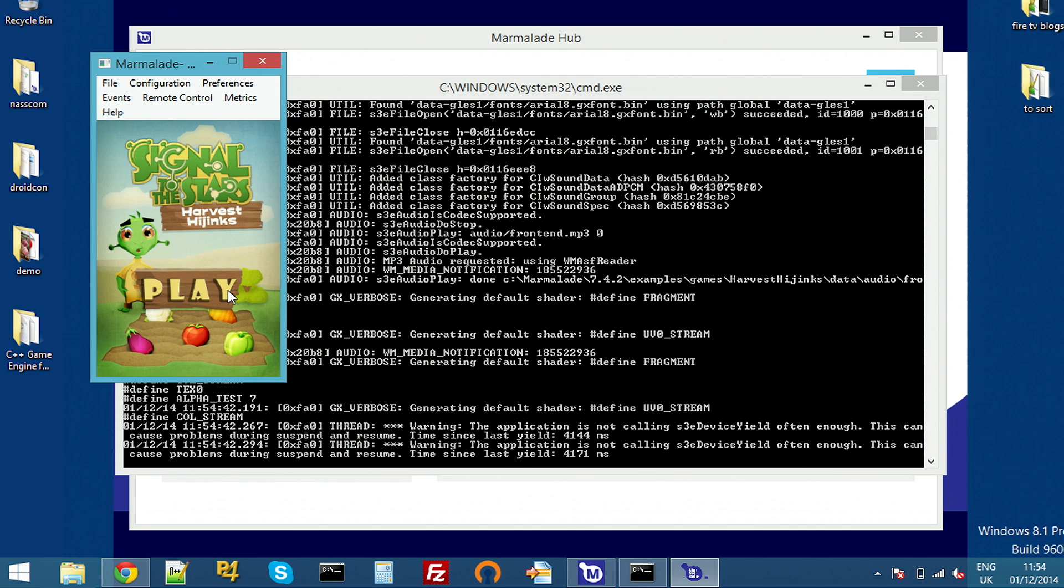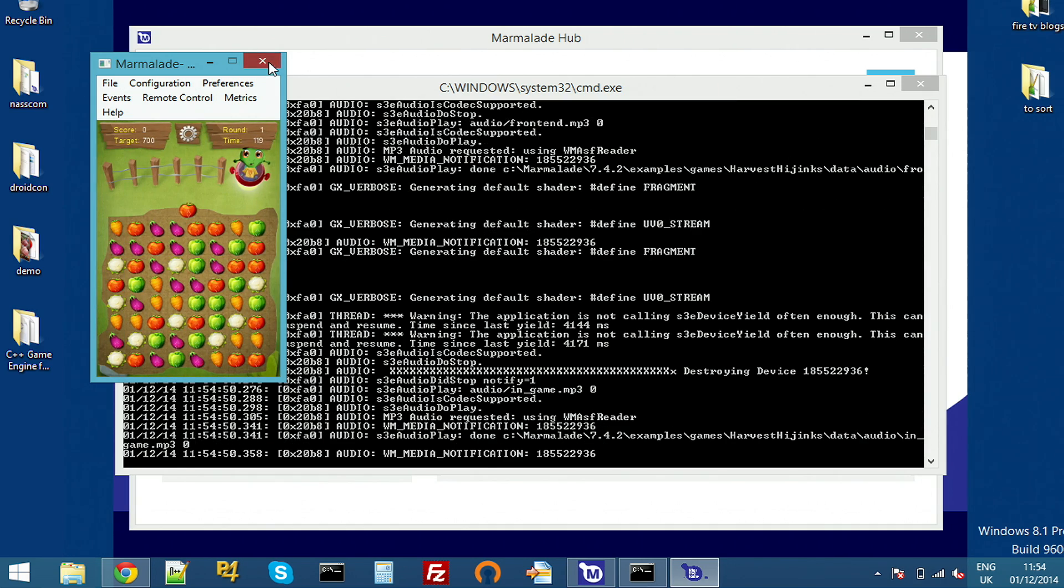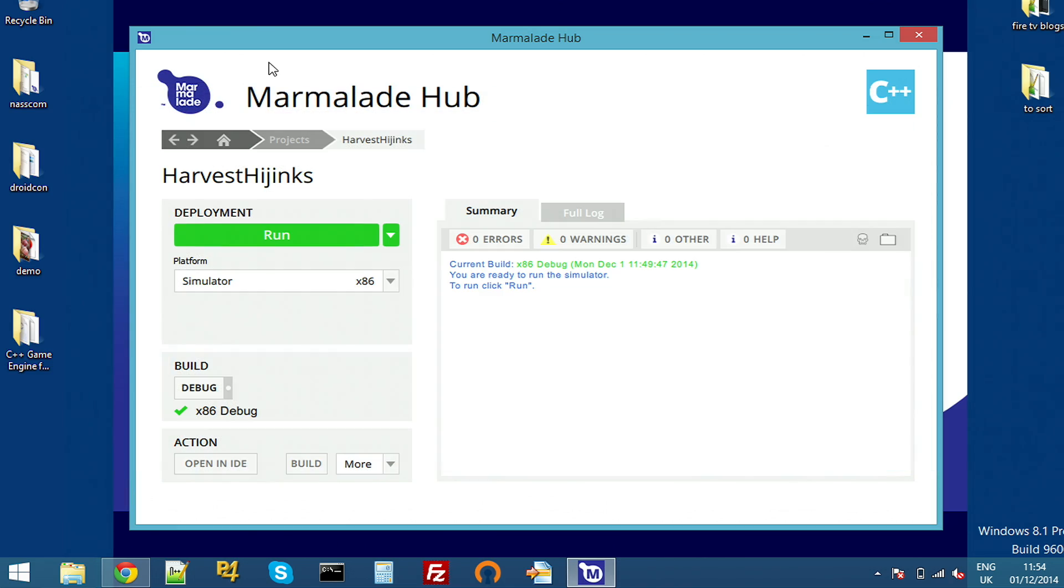Harvest is pretty full screen, but there's a nice bit of space on the title screen here. So we're going to add a banner ad at the bottom. I'll close that down and open it up in the IDE.